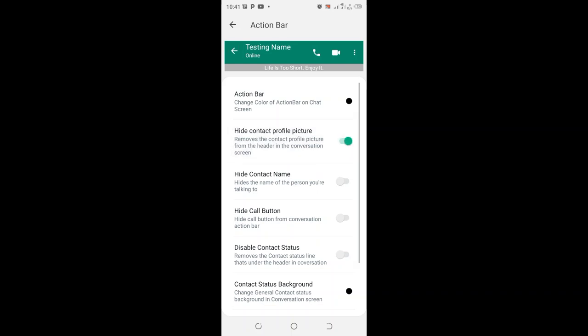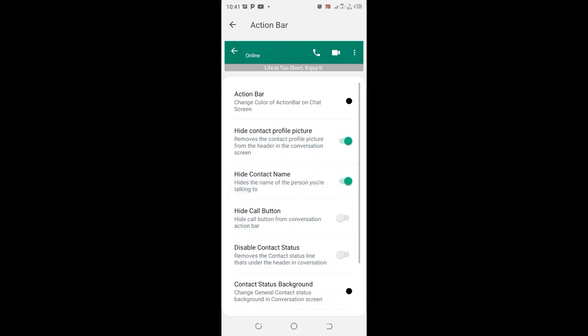When you turn on this option, the contact profile has been removed. And when you turn this option again, the name of the individual who you are conversing with has also been removed. You can also remove the call button in the conversation screen.